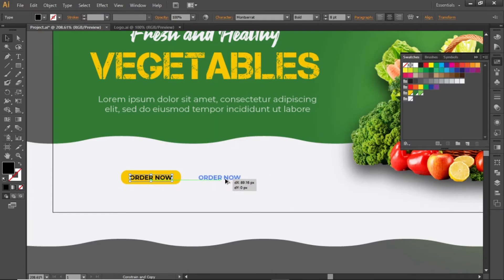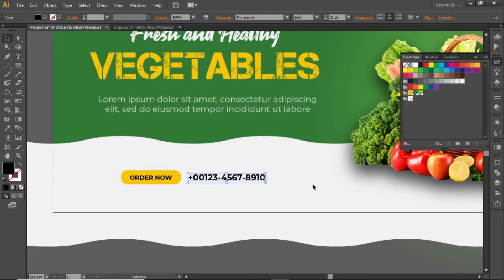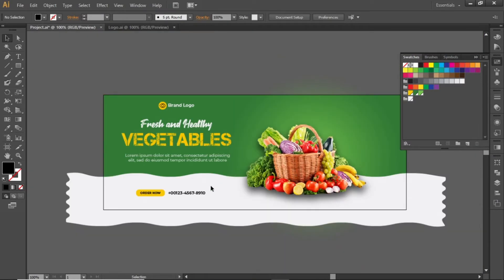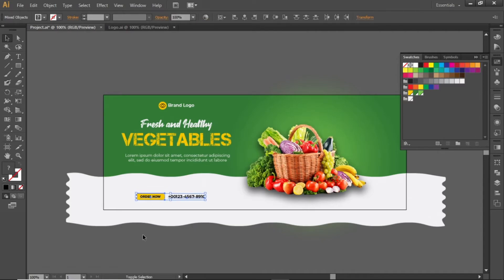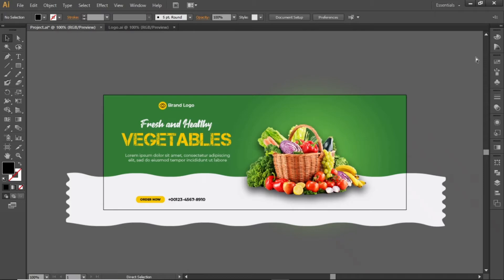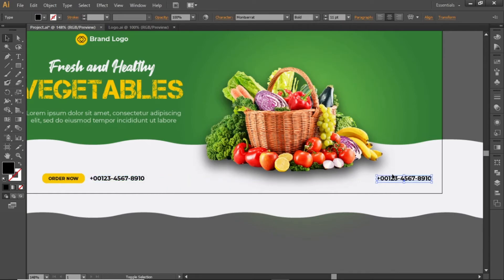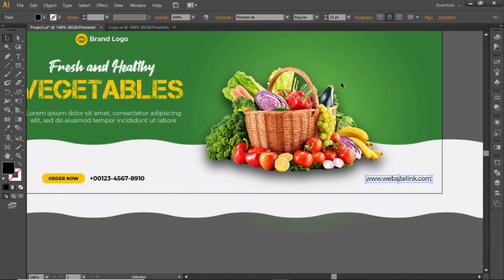Create a copy of this text and add a contact number here. Slightly increase its font size to make it more appropriate. Adjust the position of this contact info at the bottom side. Then create another copy of this contact number and write a helpful link on the right side. Change the font weight to regular and adjust its position.